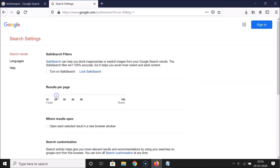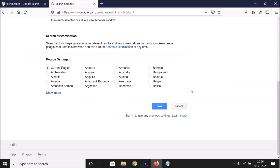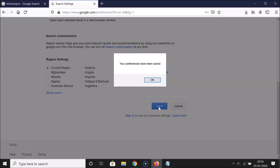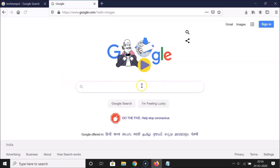But I want to go back to 20, so let me click three times: one, two, three. The slider is now at the 20 position. Let me scroll down to the very bottom and click the 'Save' button. You can see your preferences have been saved — let me click OK.